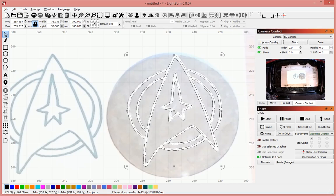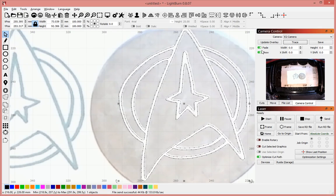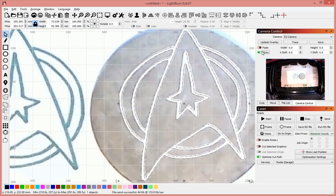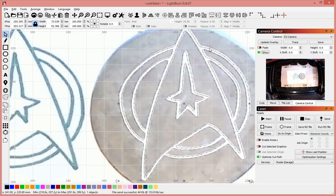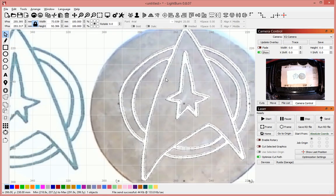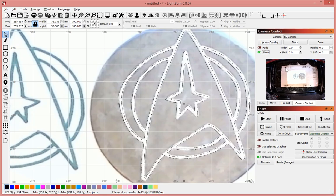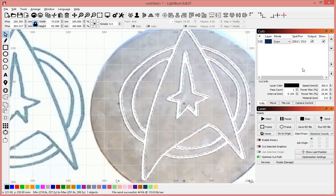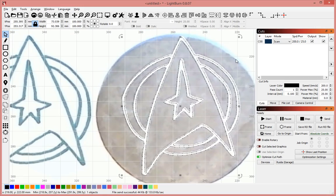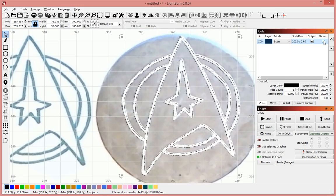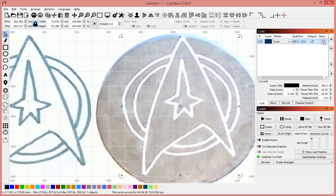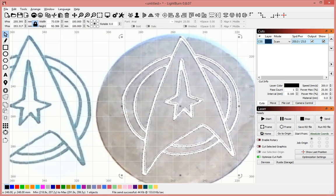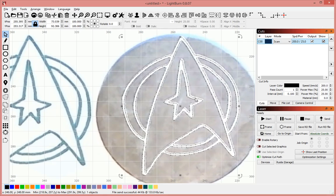And so, I just updated the overlay. And now you can see, if I turn off the fade, the vectors are our design and the white in behind it is actually what was just cut onto that coaster. If I set this not to show, you can see the alignment is pretty good. That's probably within half a millimeter.